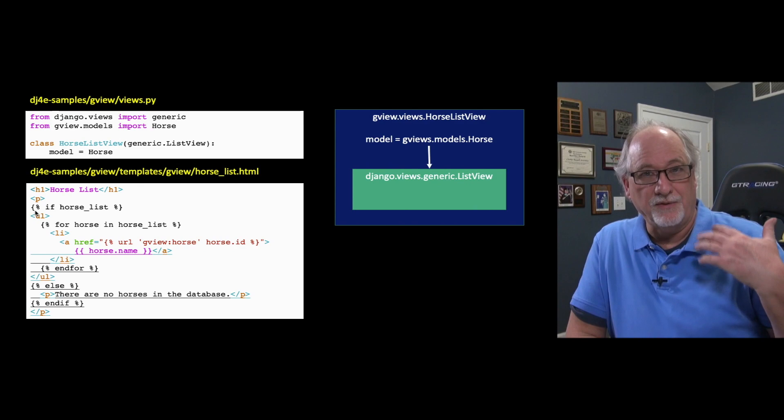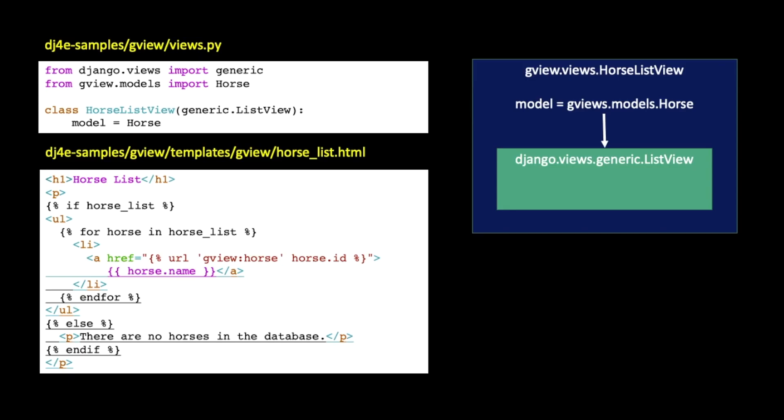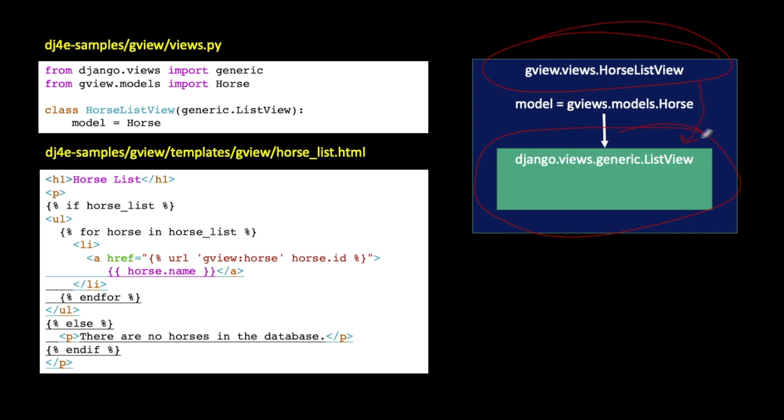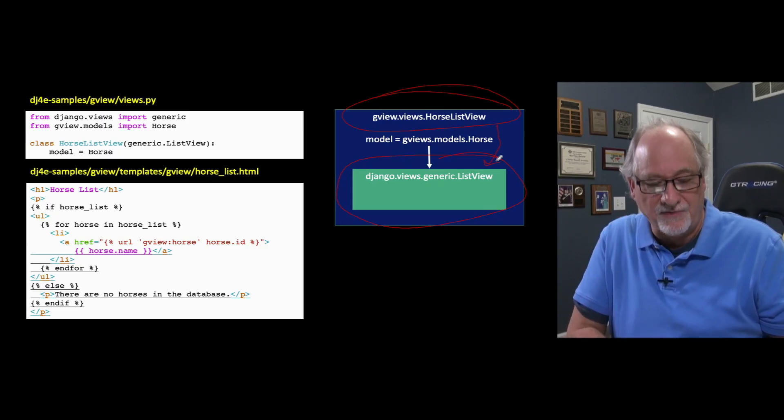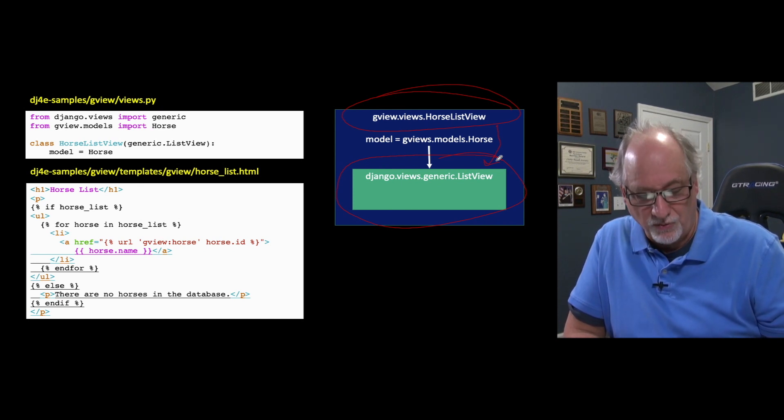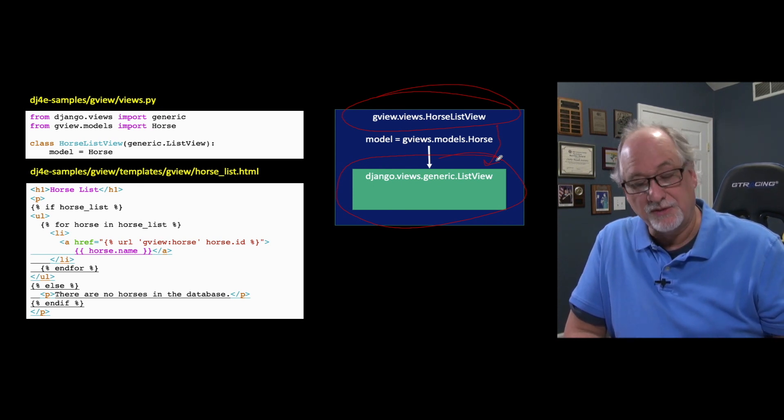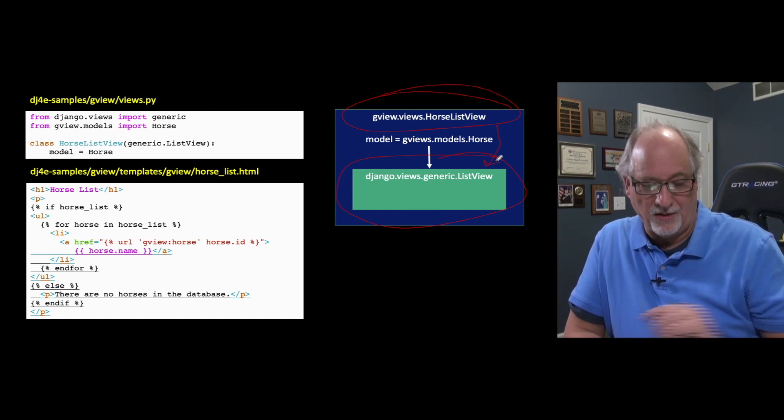So if we look at how this is working from an object oriented perspective, we are making a new class called GView.Views.HorselistView. And we are extending our parent class, the generic list view. And we're adding our own little special sauce by saying one class variable model equals horse. And so that's kind of what's going on here.